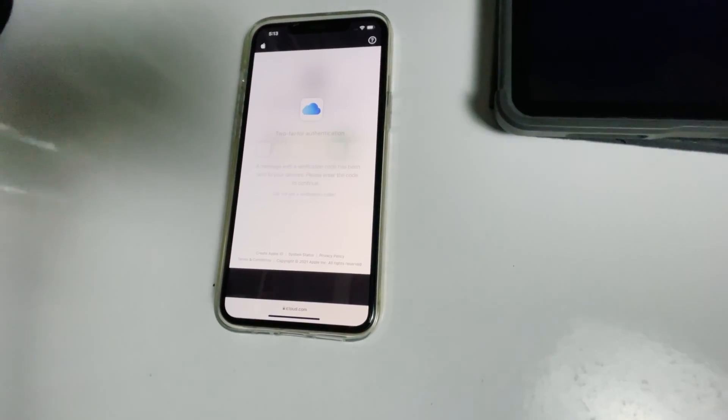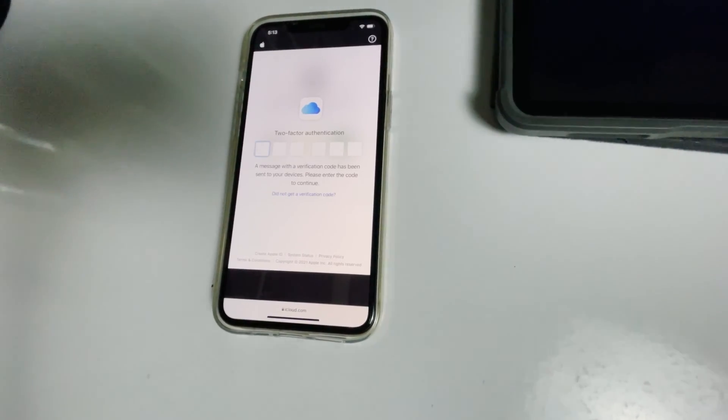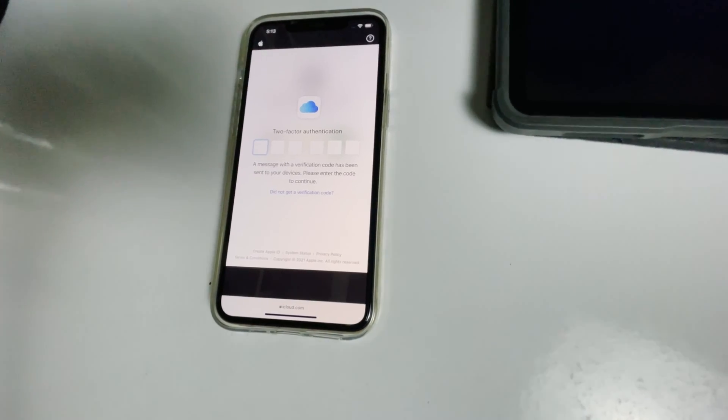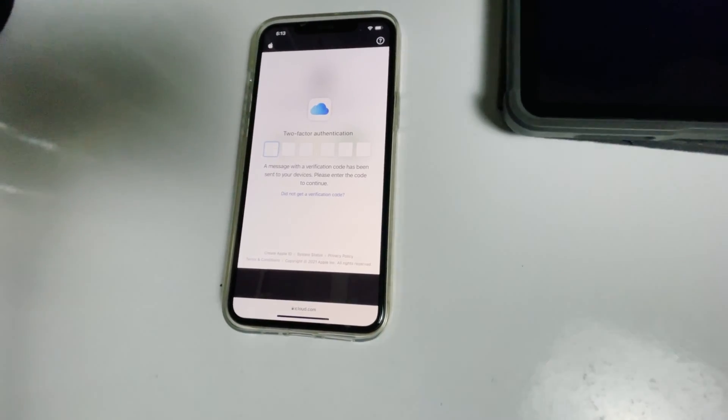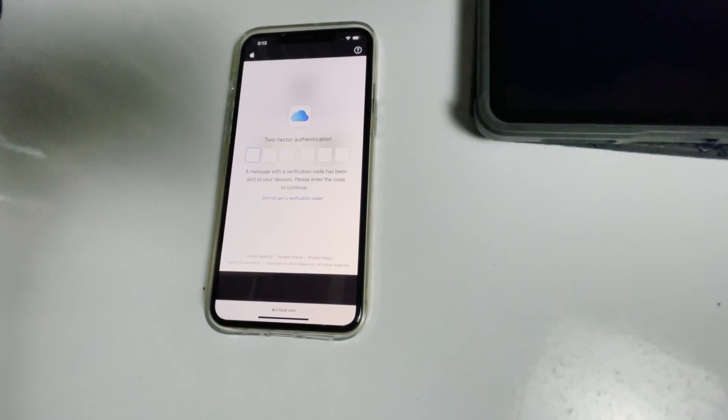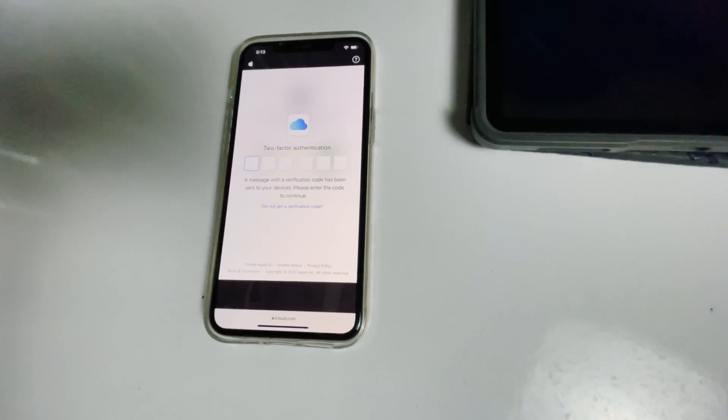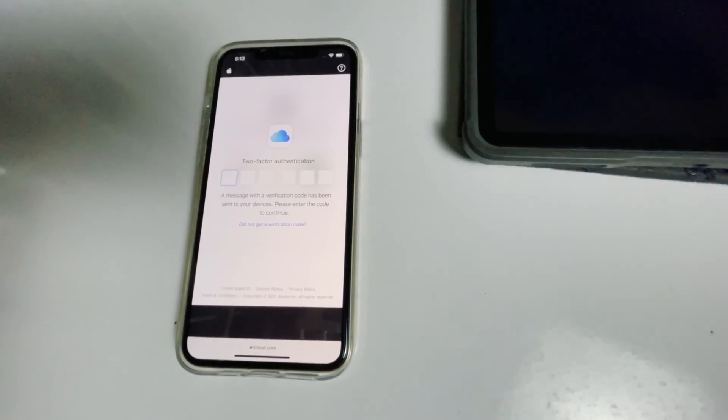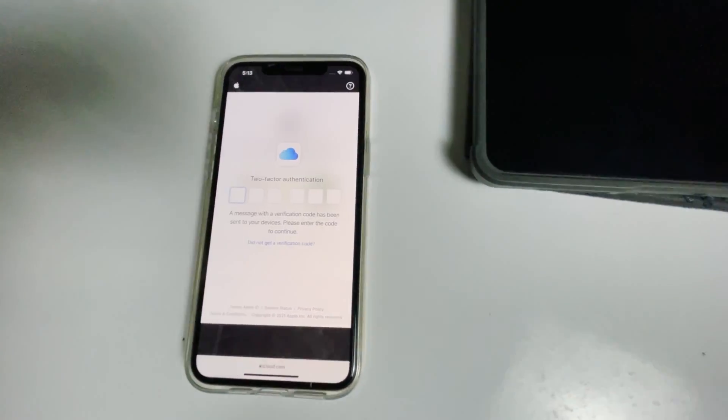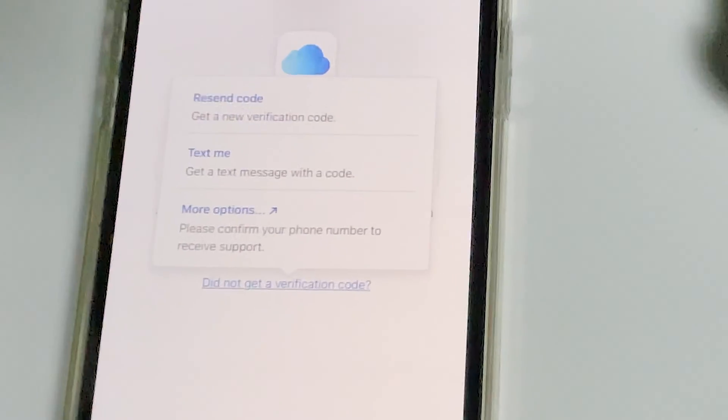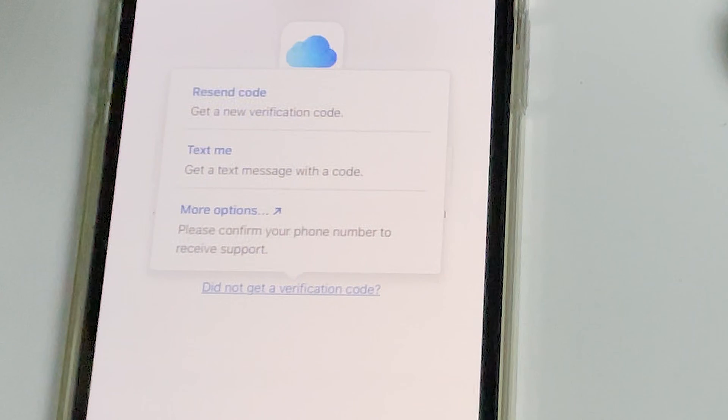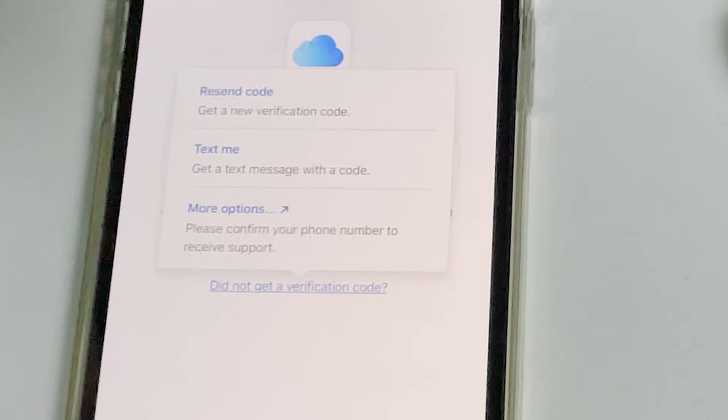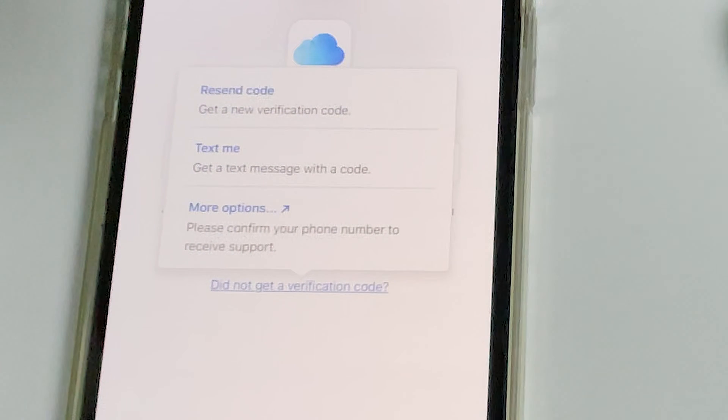Now they'll be asking for a two-factor authentication. If you have used the same Apple ID in different iPhone, iPad, or any Apple device, you'll be getting code in other iOS devices. If it's not available, you can tap on did not get a verification code. You'll get more options to receive text message with a code to your phone number given in the iCloud account.